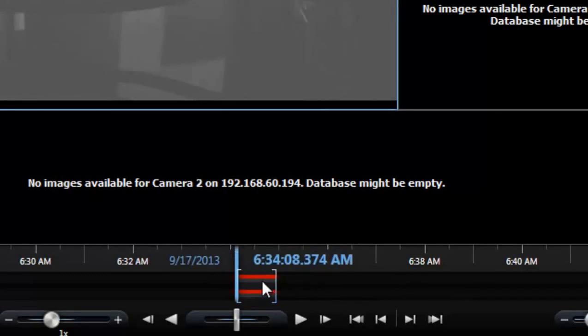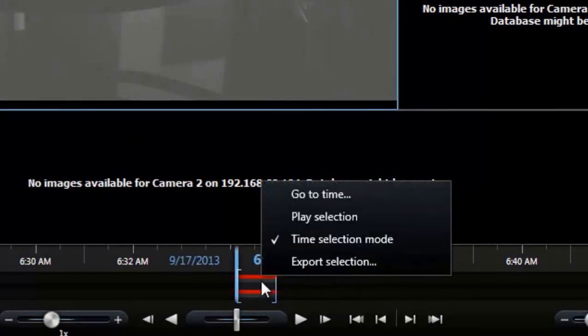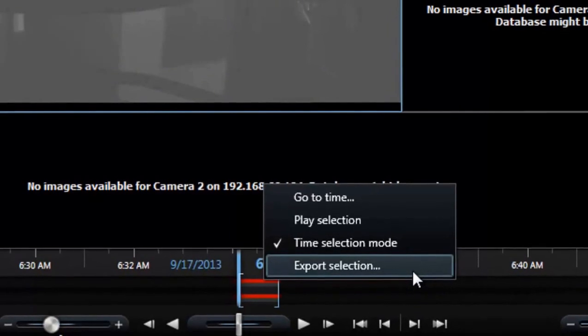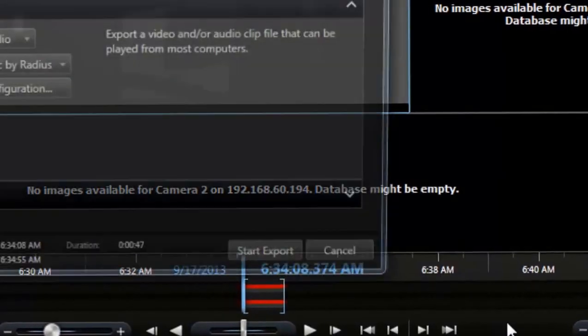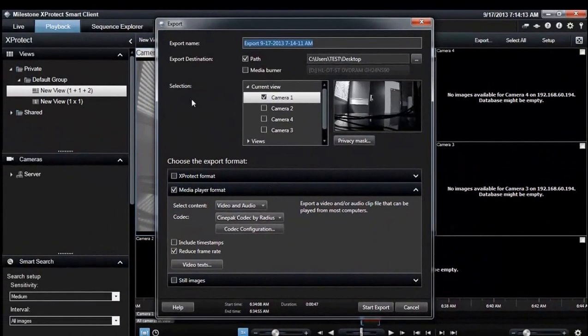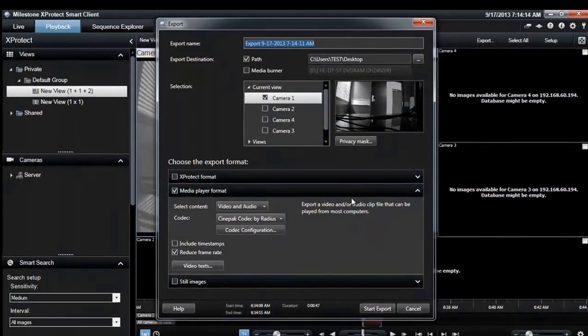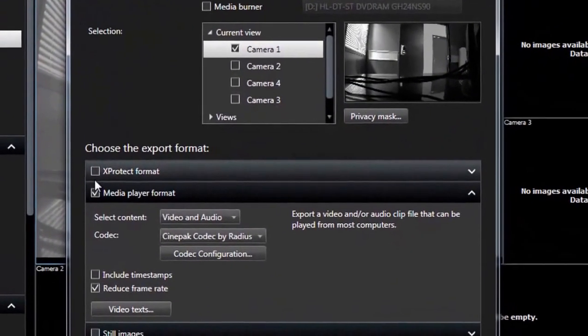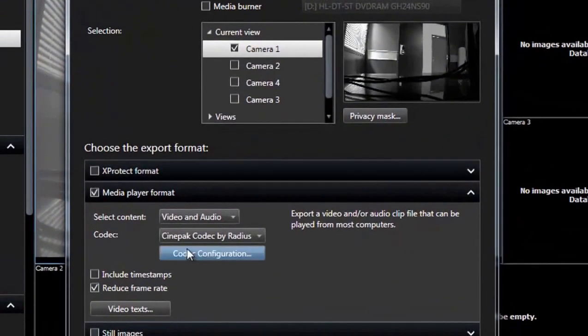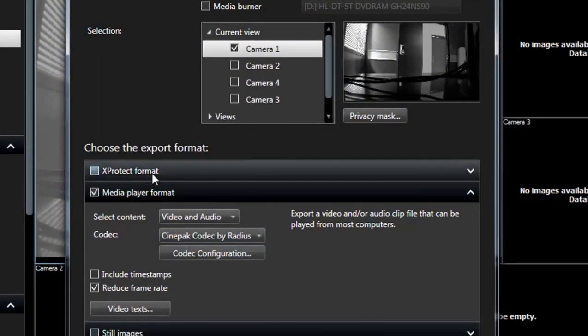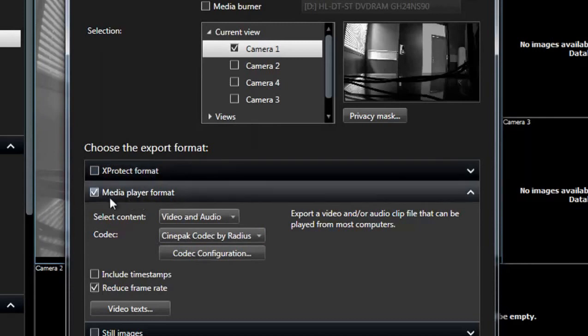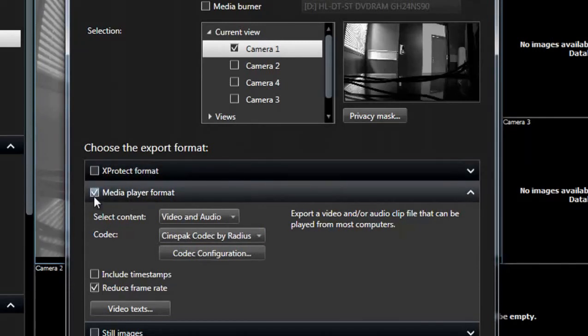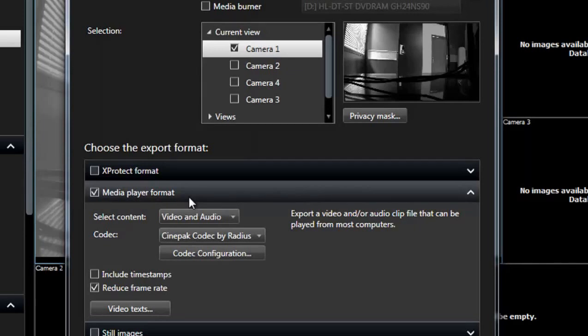Once I do that, I'm going to right click and click export selections. Now there are multiple options that I can back it up in. I can back it up in X-Protect format where it gives you an embedded player. If you don't want that, you can choose the second option right here, which is media player format. This will export to video format and let you play it in Windows Media Player.